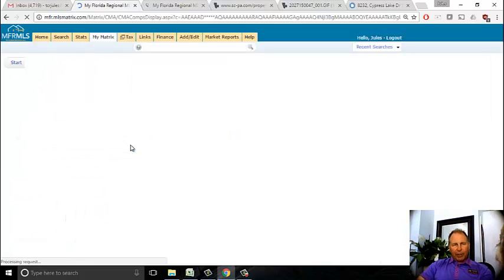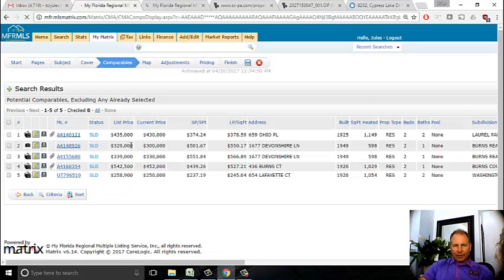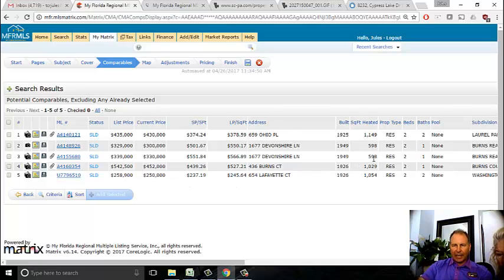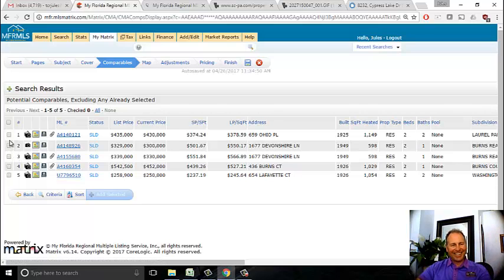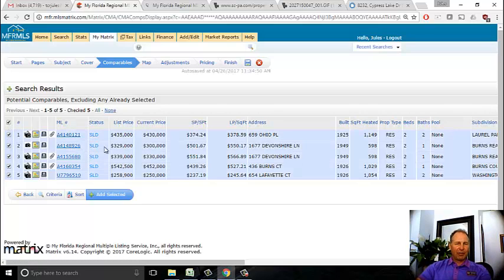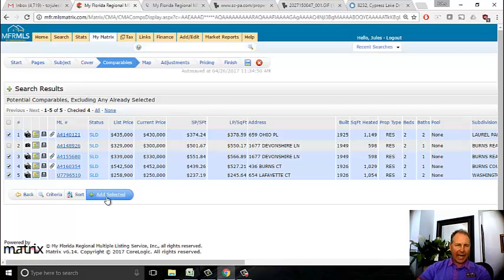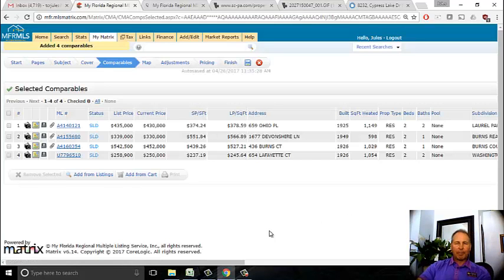Five is good. I really need three solid sold comps. I have five sold comps by going back further. Looking at these square footages - the same Devonshire property appears on there twice, so I'm going to select all of them with the exception of the first Devonshire. I selected four comps and I'm going to add these as selected. Some are bigger, some are smaller, but they're all good comps.